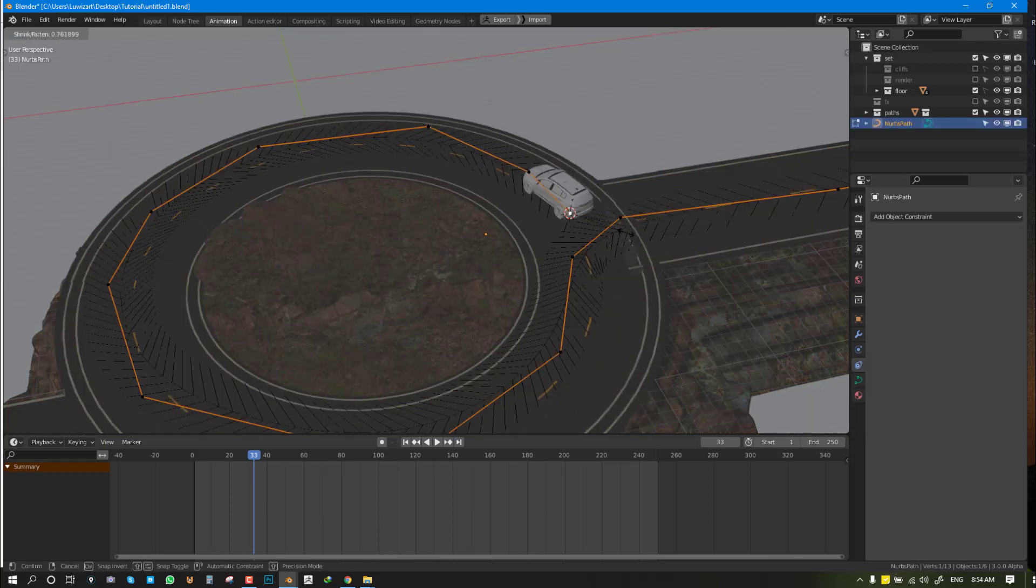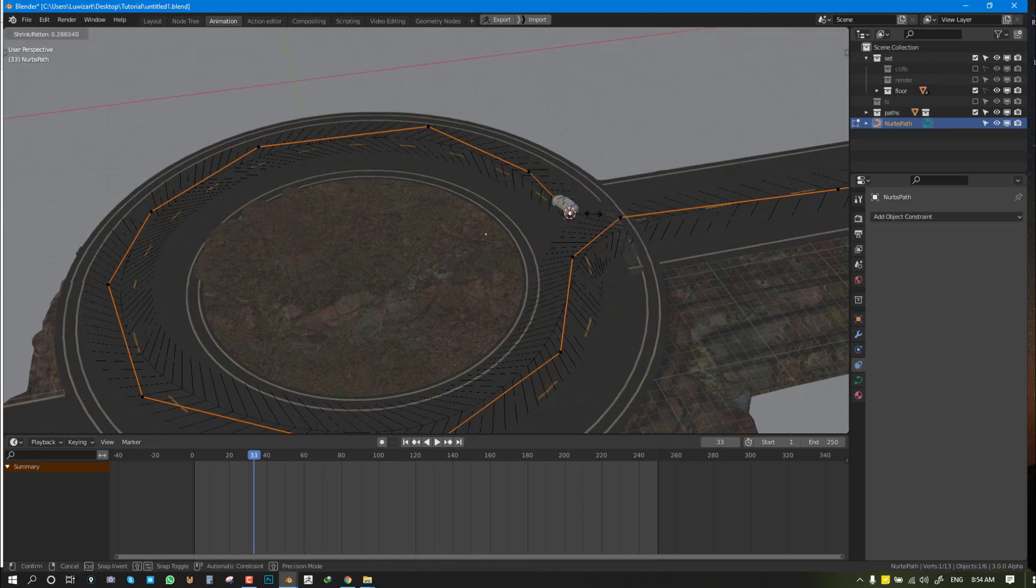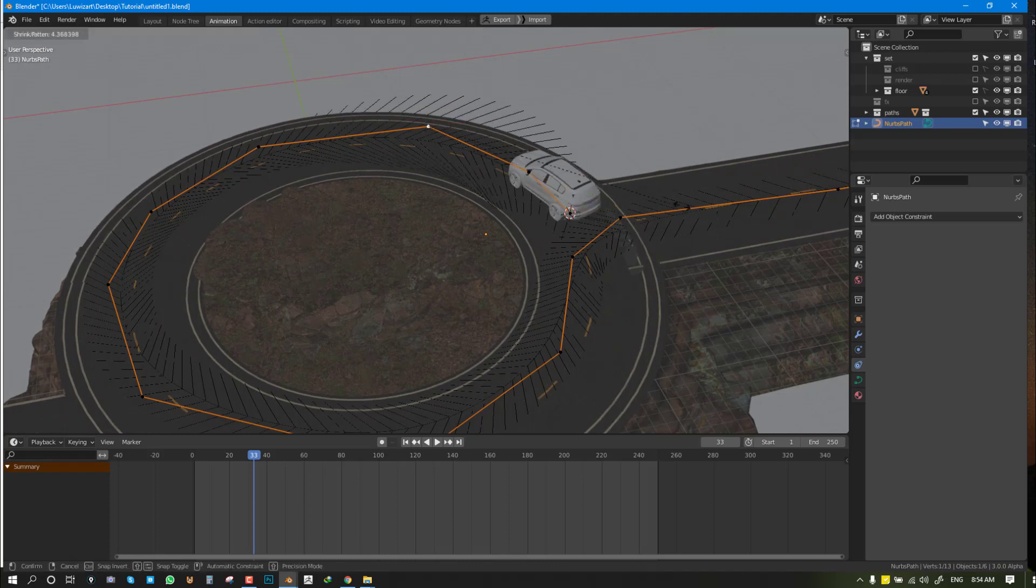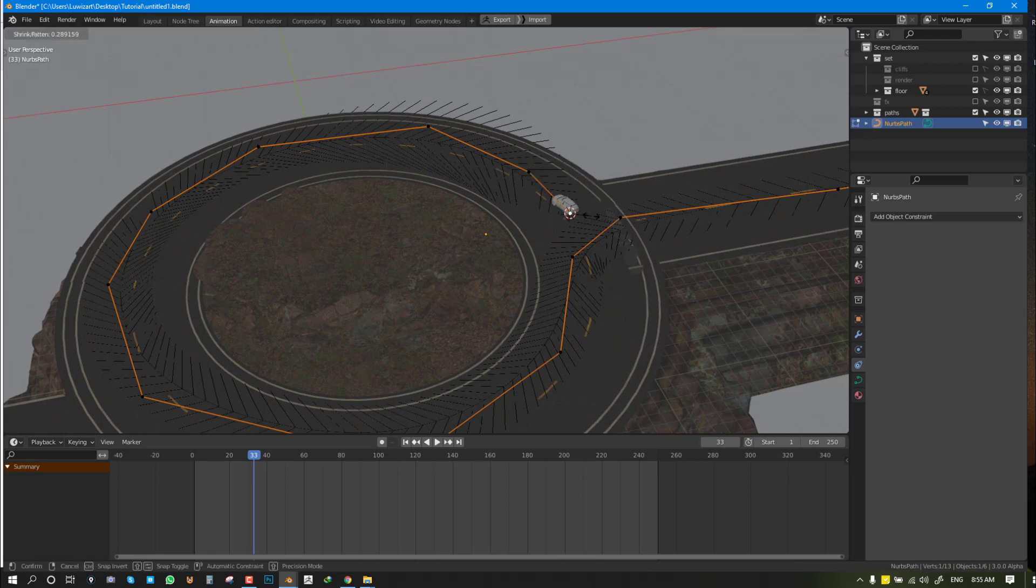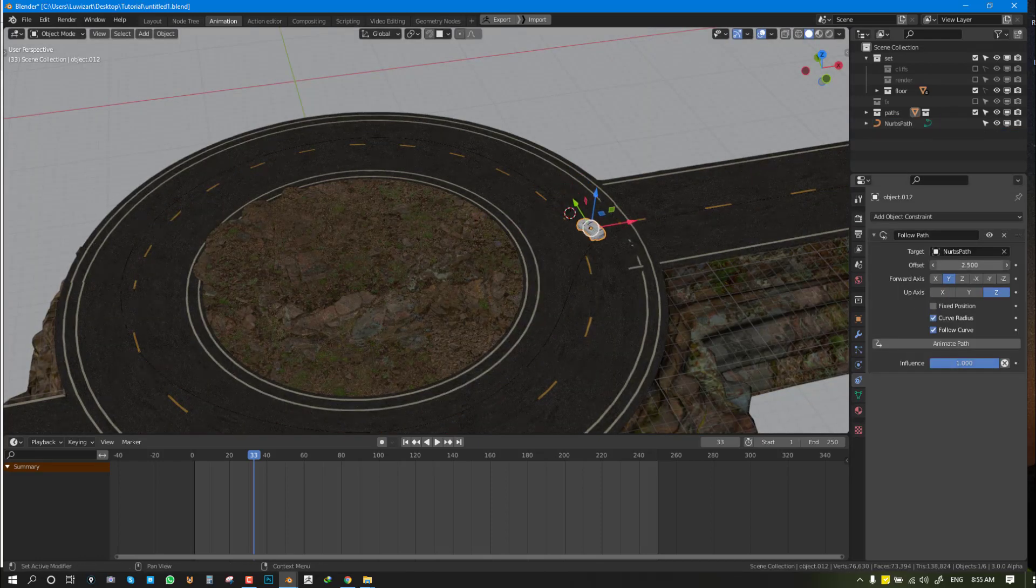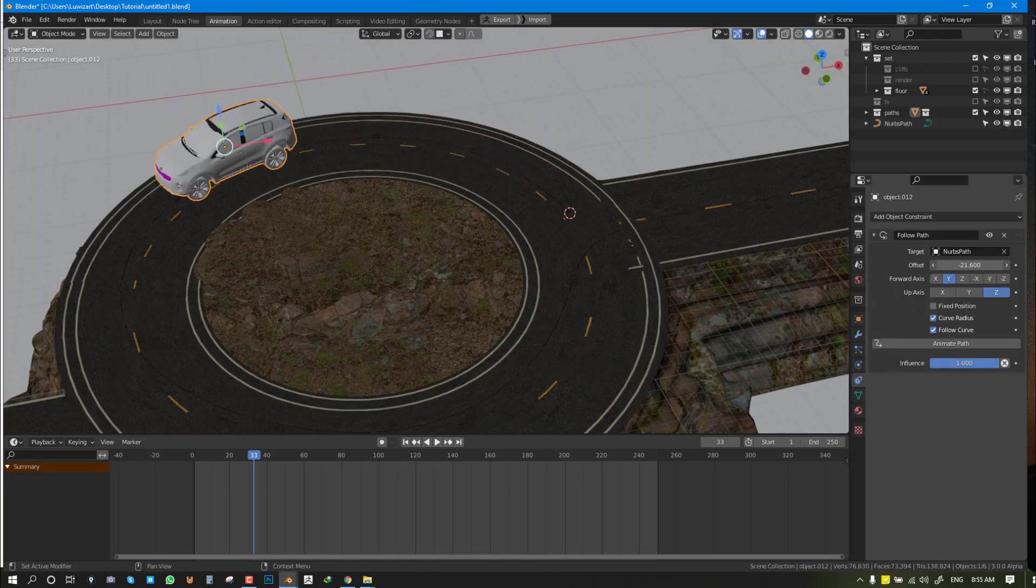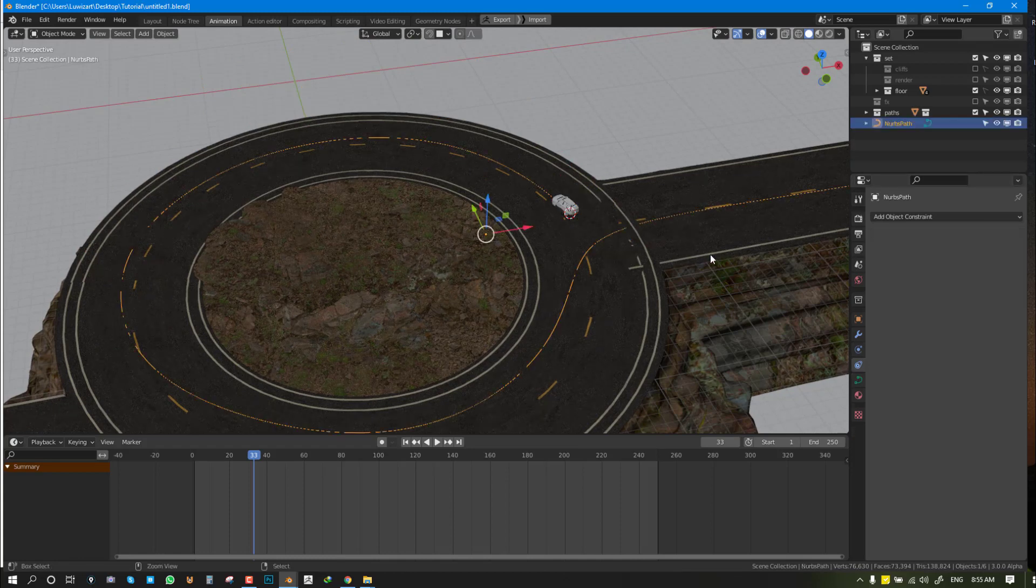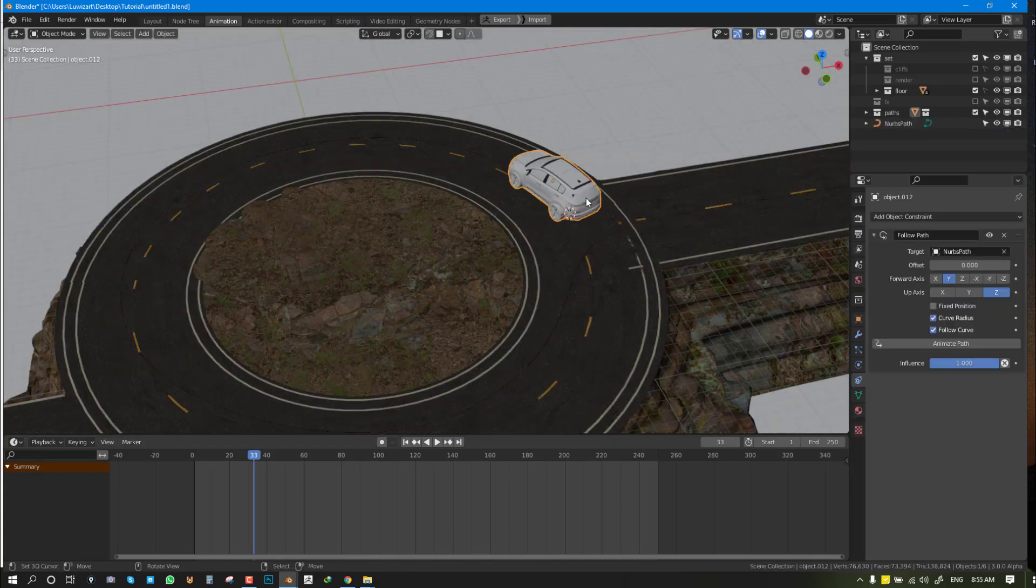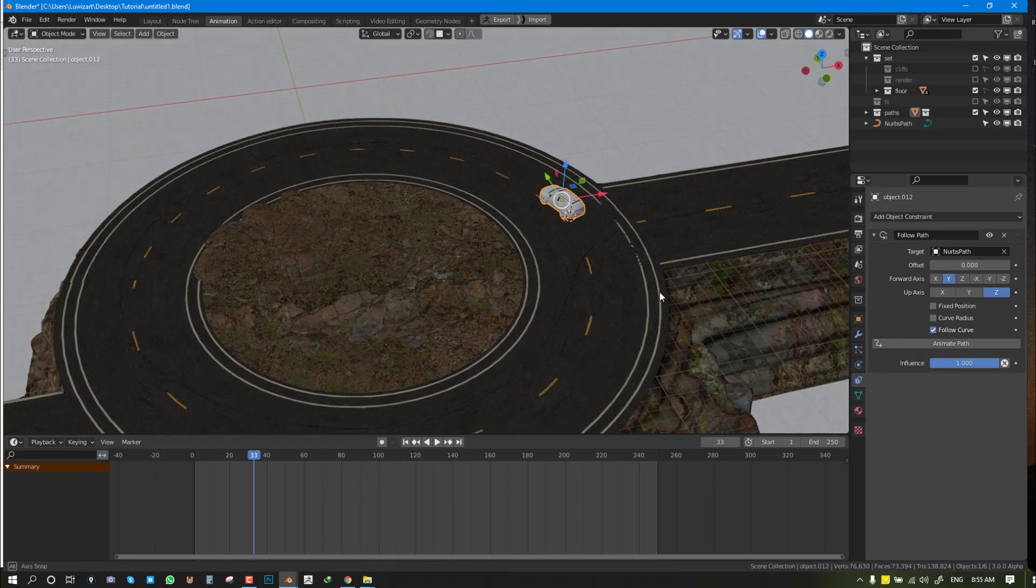By that, if you do Alt+S in Edit mode, you can scale it. We scale it here, scale it down here, and have it close like this. But that's not the point of this tutorial. We'll uncheck that. We just want it to follow the curve.